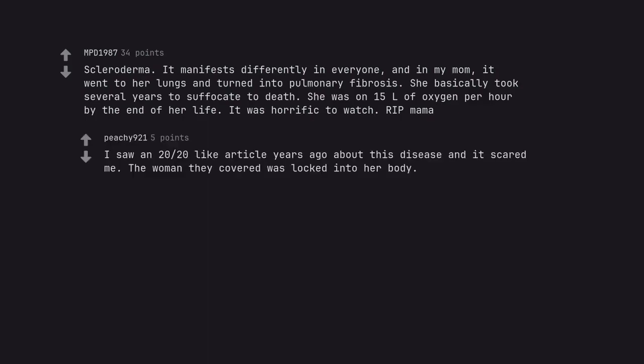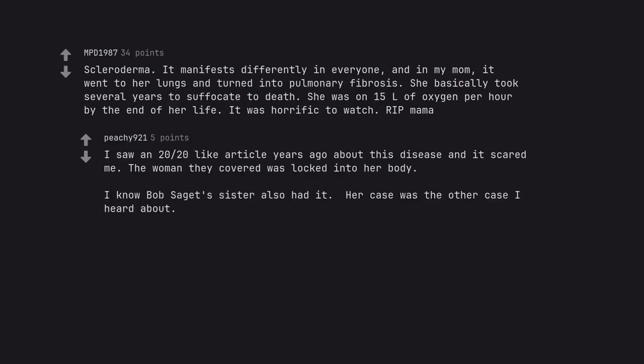I saw in 2020 like article years ago about this disease and it scared me. The woman they covered was locked into her body. I know Bob Saget's sister also had it. Her case was the other case I heard about. My condolences to you and your family.